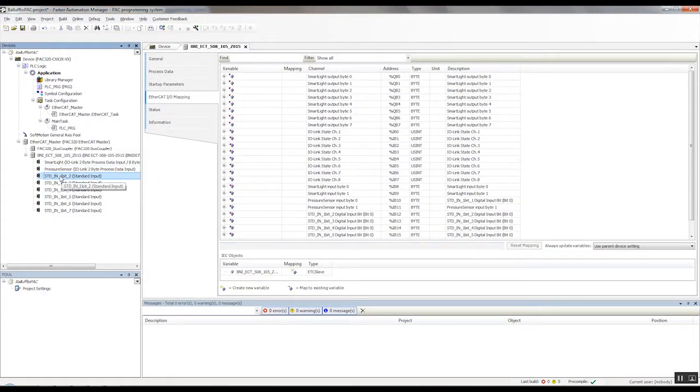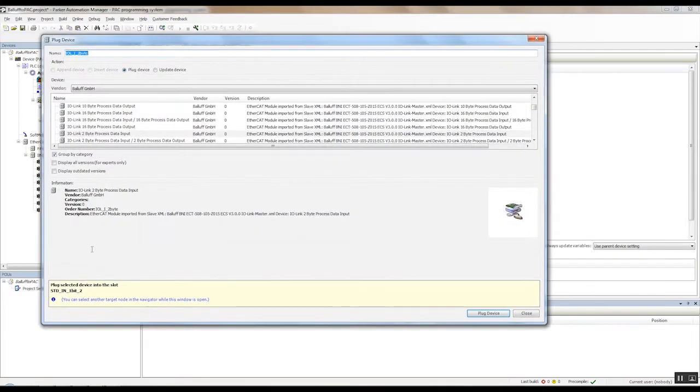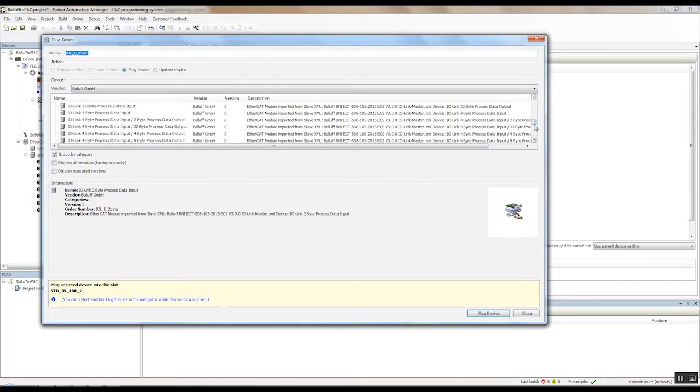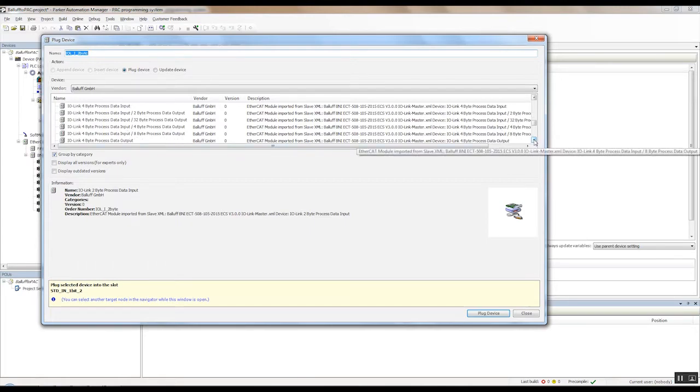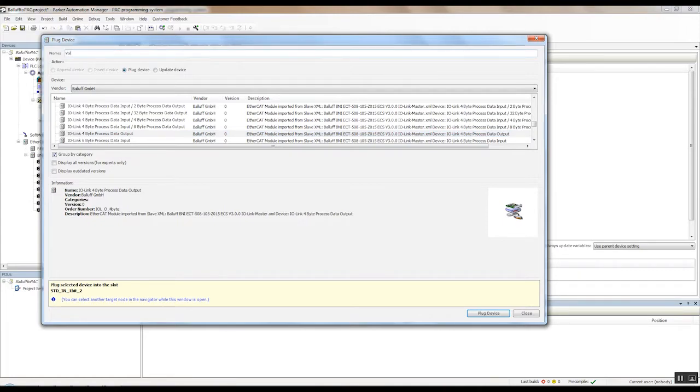And then on channel three, again, right click, plug device. That's where we have our valve plug, and that's a four byte output. There we go, four byte process data output. We'll call that valve plug.